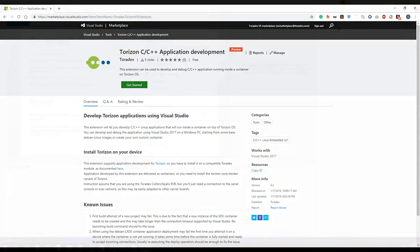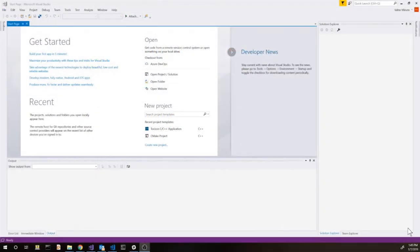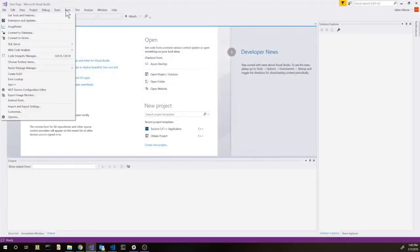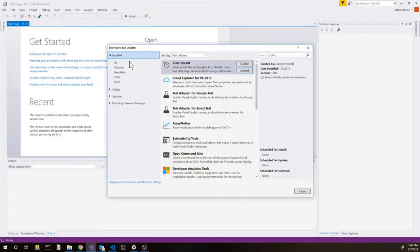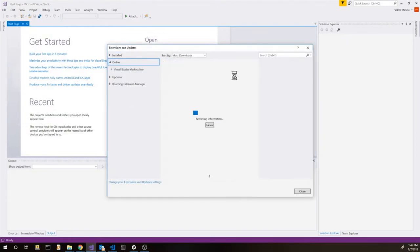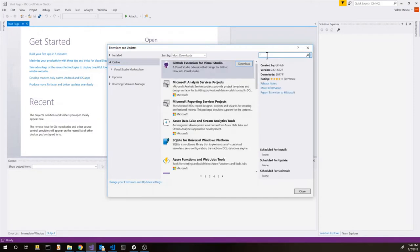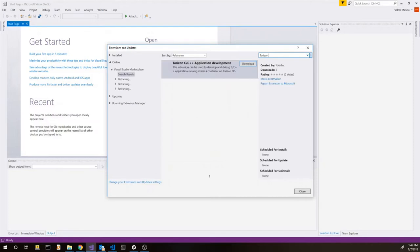Inside Visual Studio we can go on the Tools and Extensions and Updates menu. This is going to open the list of installed extensions. We can go on the online section and search for Torizon. This is going to show our extension inside the Visual Studio Marketplace. We can download it.